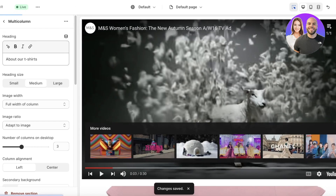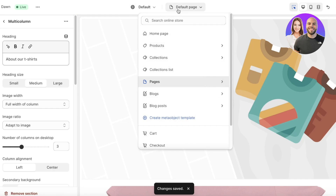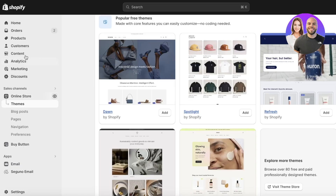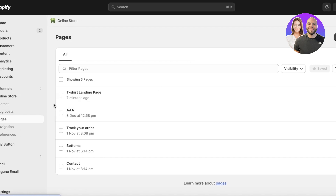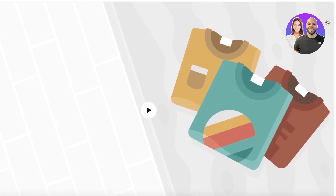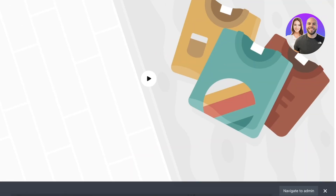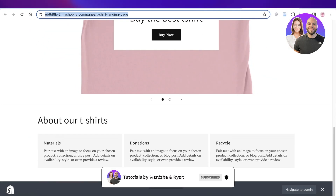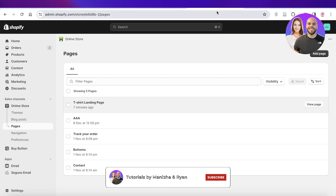Once all changes are complete, click Save. To view your landing page, go into Pages and click View Page. The page won't appear in your Shopify navigation menu — it's a separate page you can use to boost sales for one specific product or drive a particular goal. I hope you found this video helpful — if you did, leave a like and subscribe.